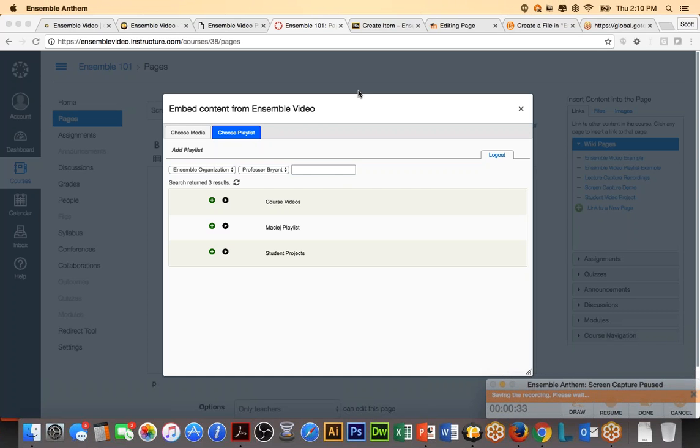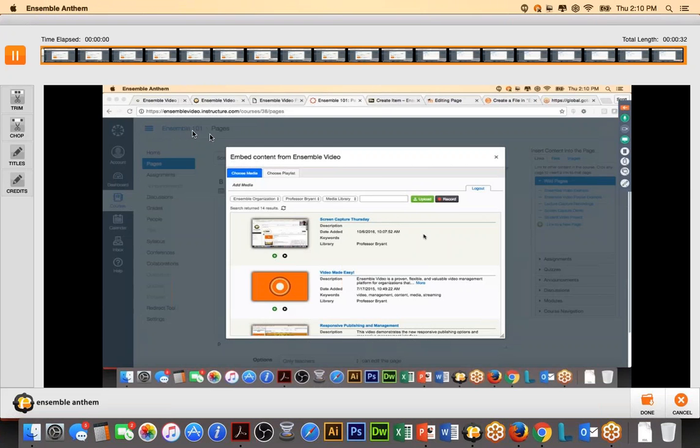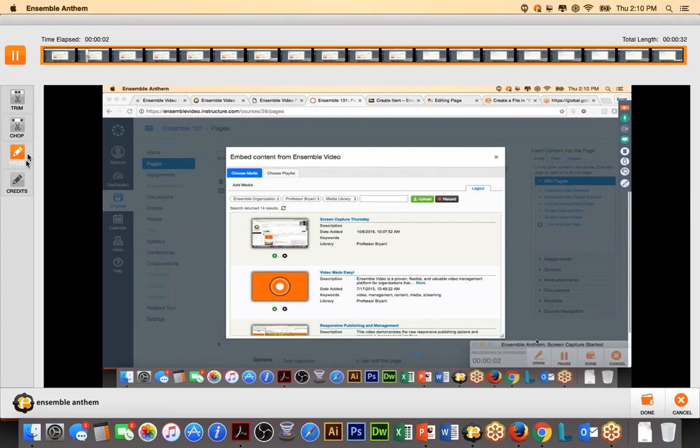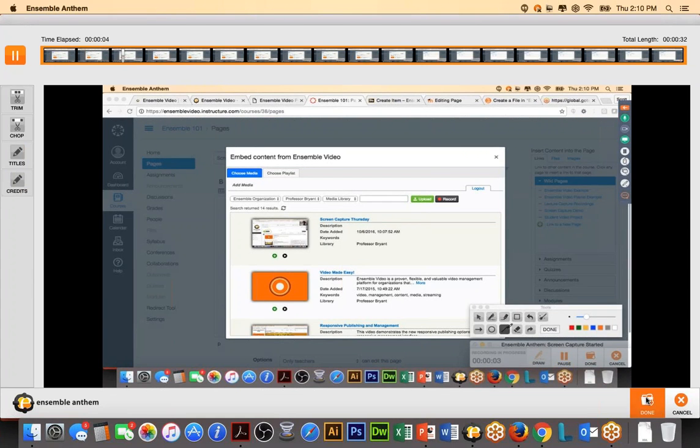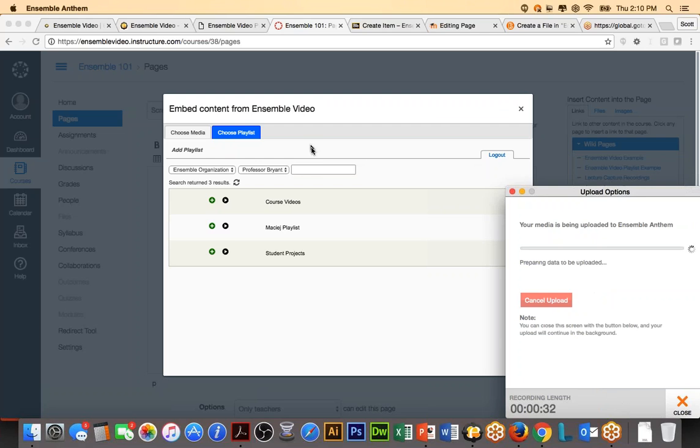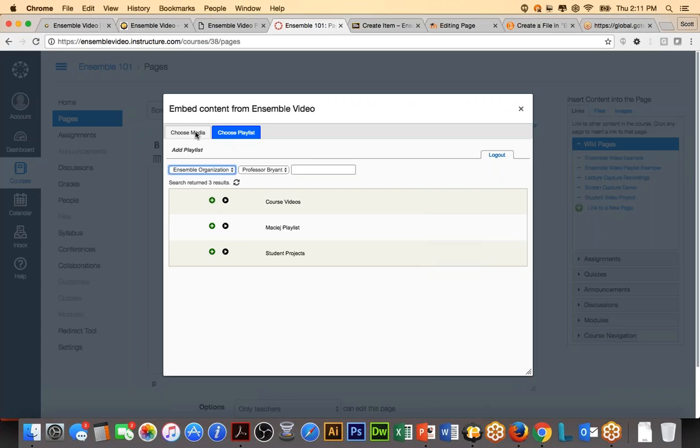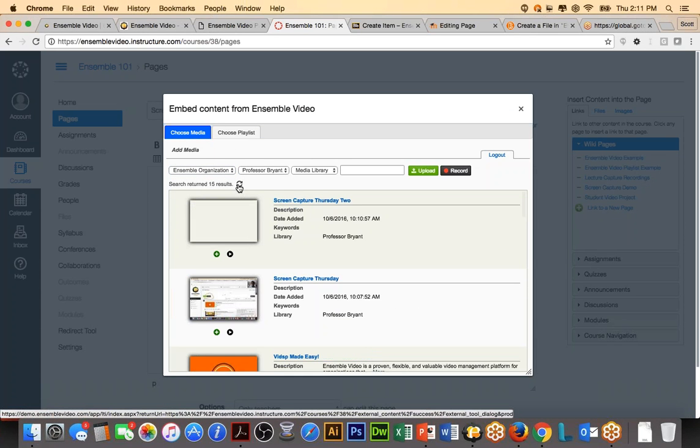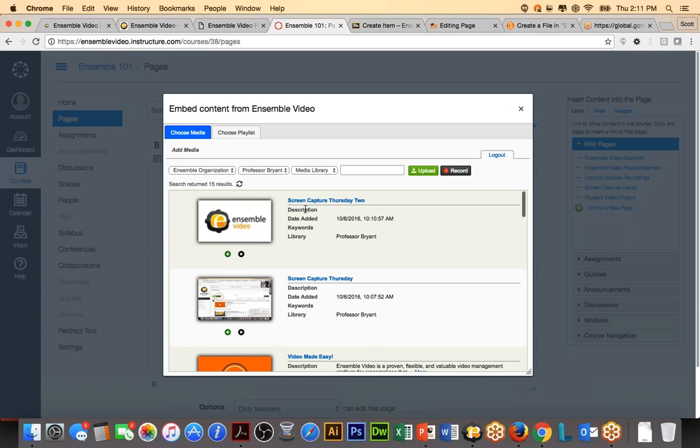And, again, I'm going to quickly upload a video. I'm not going to do any trimming, chopping, titles, or credits, but you can do that. Upload that video. And in the next few seconds, this will be also available in Blackboard, in Canvas, wherever you launch that recording. So, I'm going to go back to my Choose Media, hit my Refresh. And there you can see my Screen Capture Thursday number two is coming in.